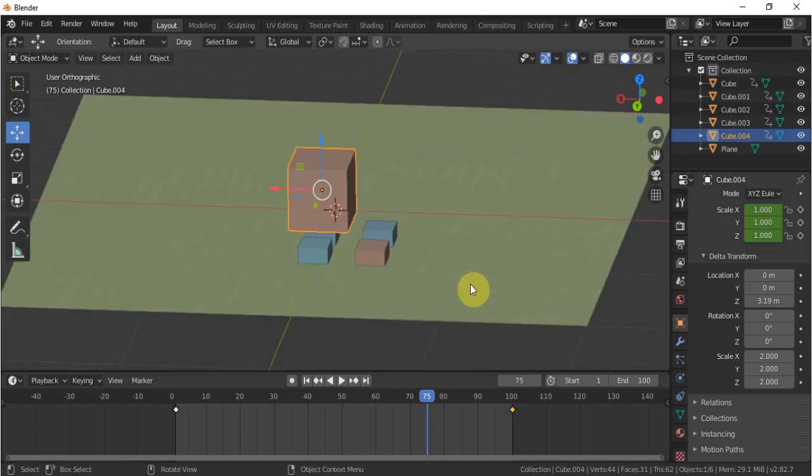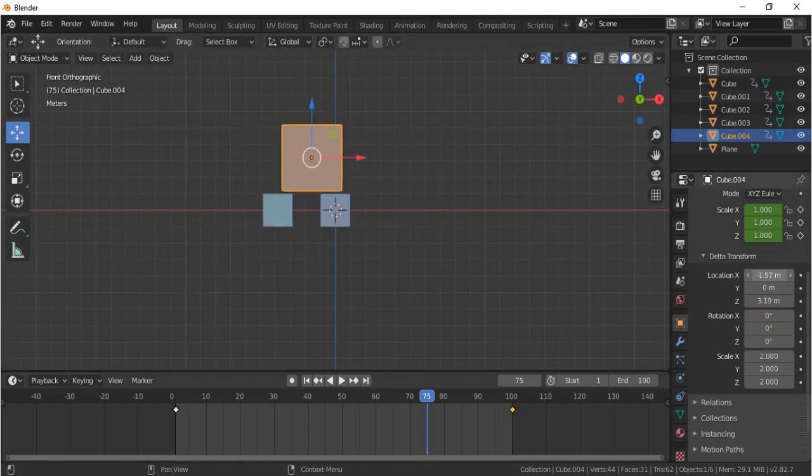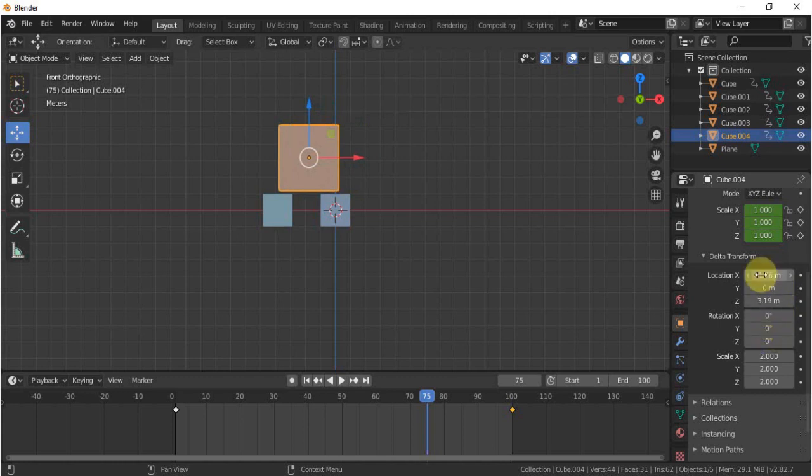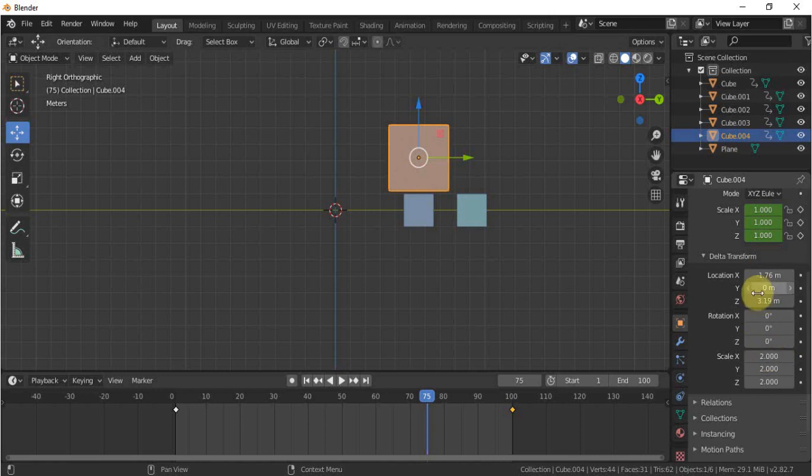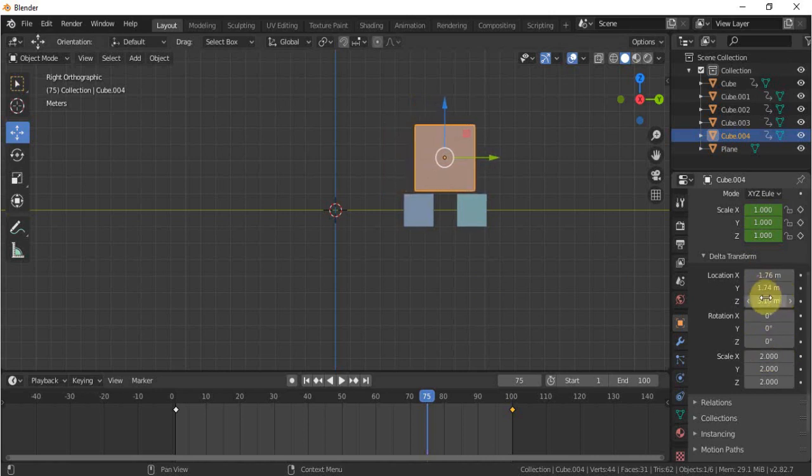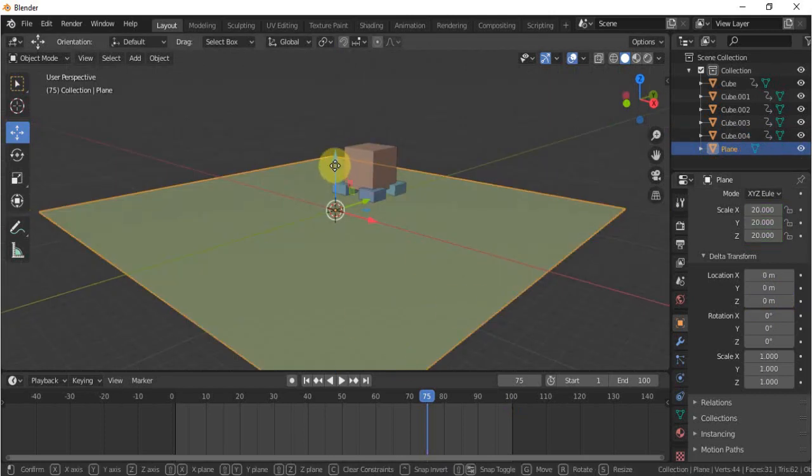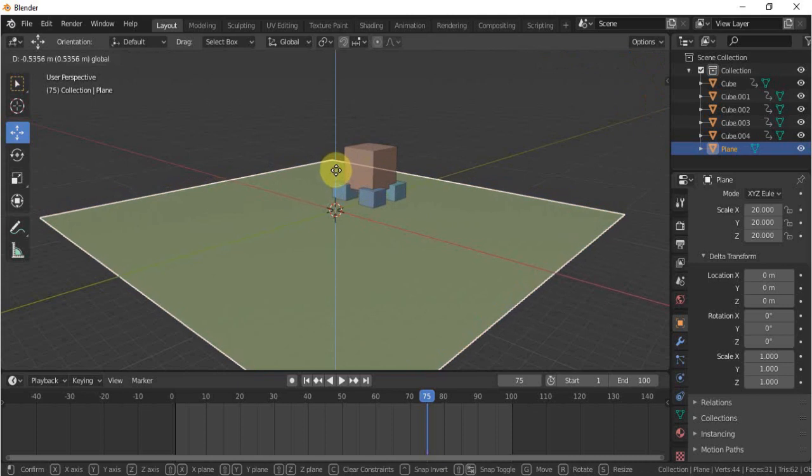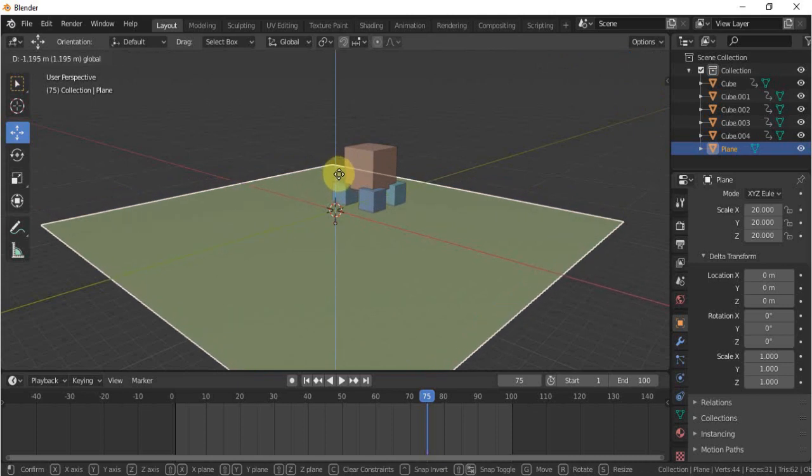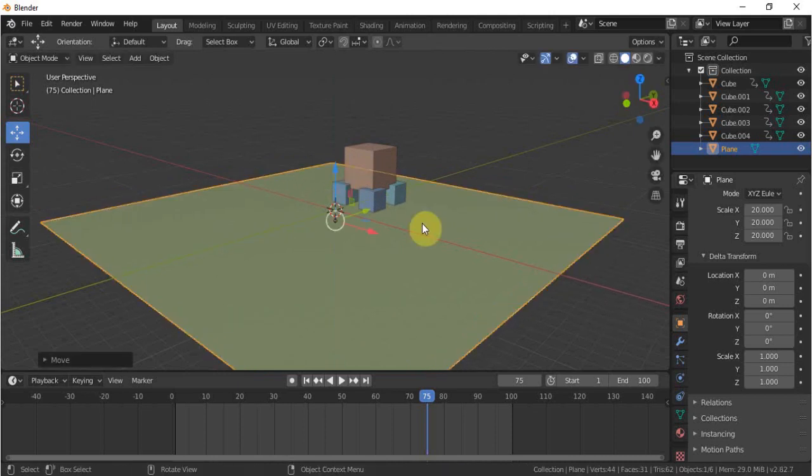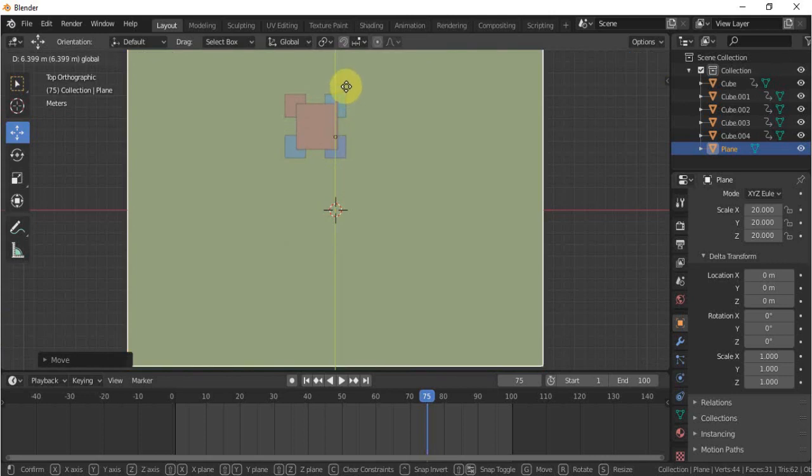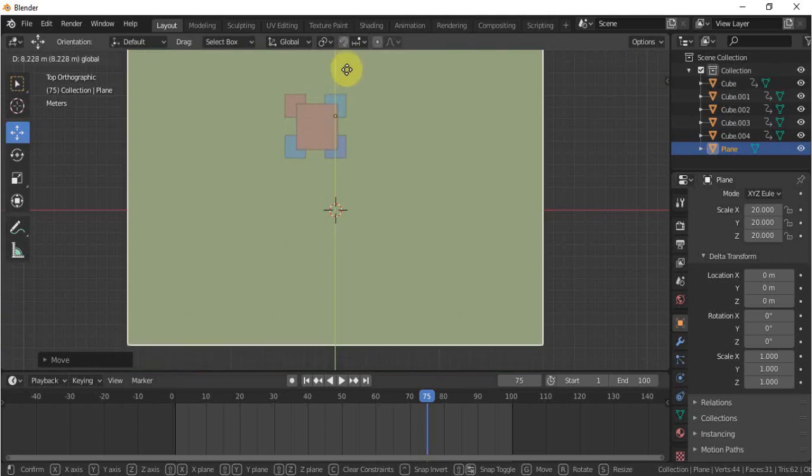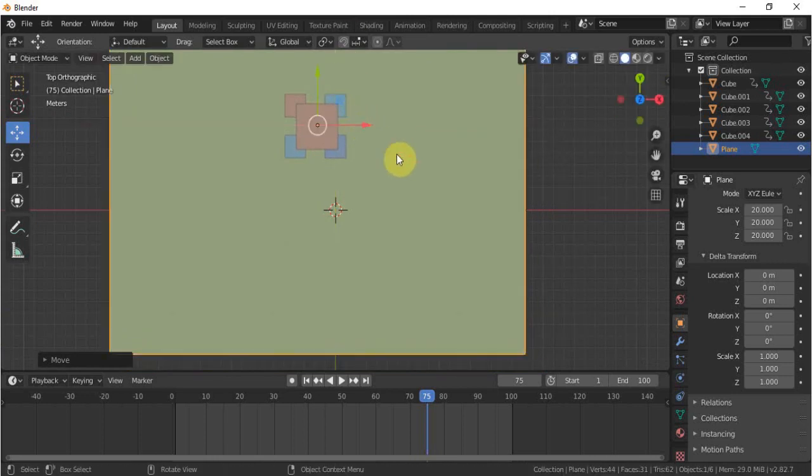On Z axis I will click one on a numpad to go to the front value and adjust the cube over there, and three to the right view and adjust from there also, and adjust from Z value also. And we'll select the plane and make it a little bit down something here by clicking seven because that is just a floor.